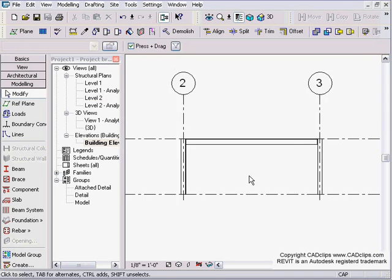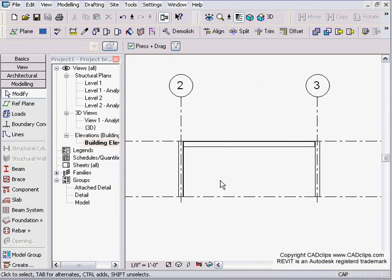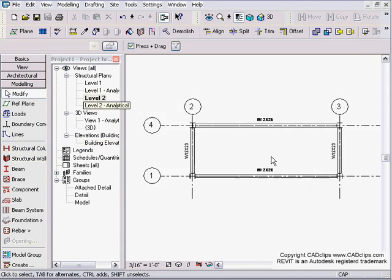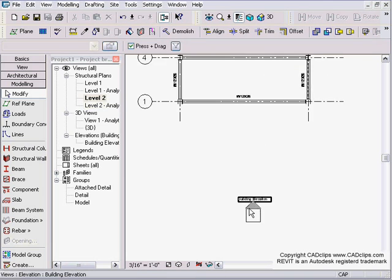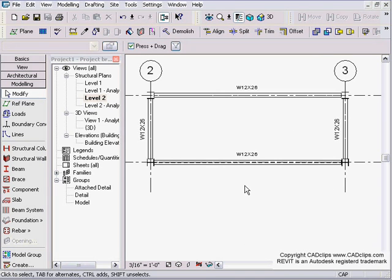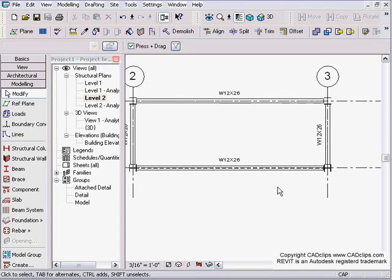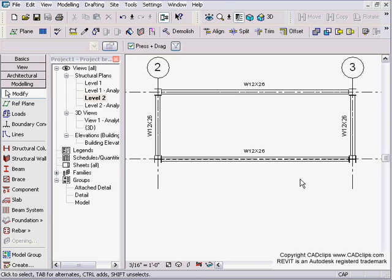I've got an elevational view here from that one side showing that, and then if I go up to my level two, I've got my elevation pointing this way and we want to put some girts in this wall over here. The first thing I'm going to do is create a new reference plane, name that reference plane, and use that to create the girts.